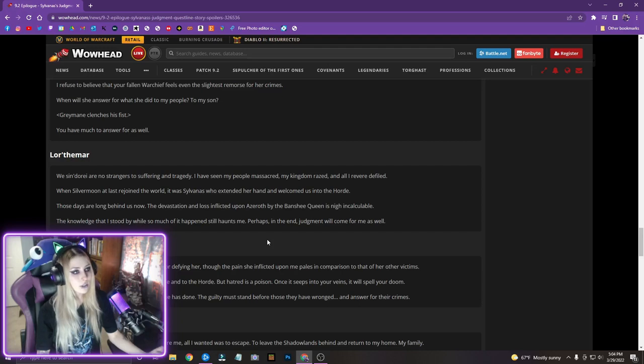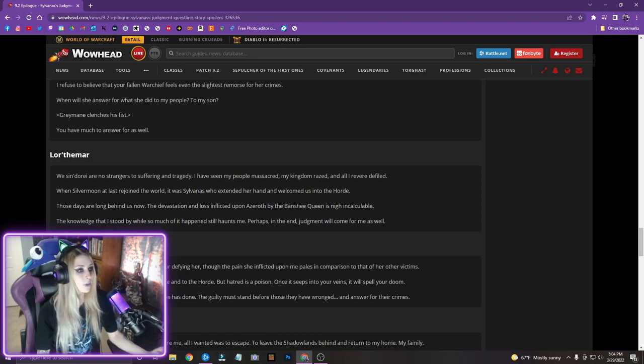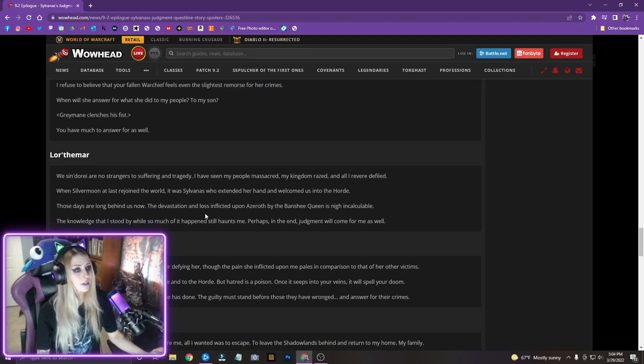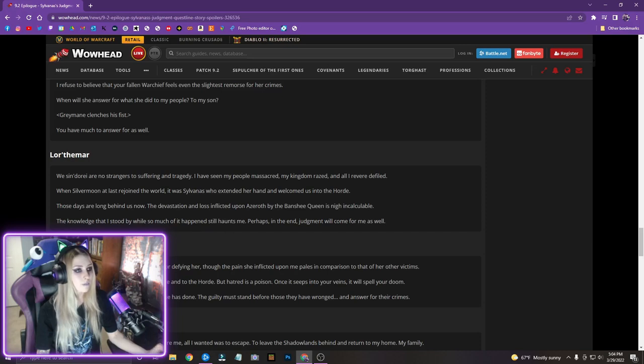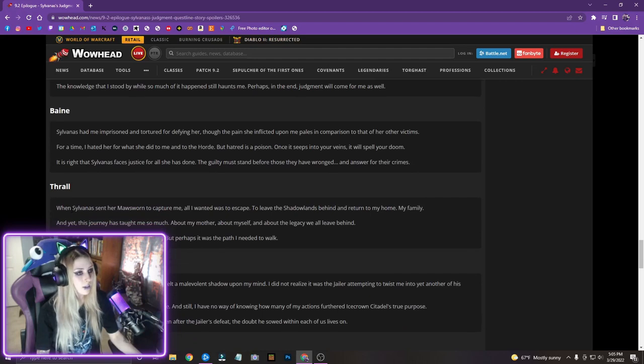Lordamar, we Sindari are no strangers to suffering and tragedy. I have seen my people massacred, my kingdom razed, and all I revered defiled. When Silvermoon at last rejoined the world, it was Sylvanas who extended her hand and welcomed us into the Horde. Those days are long behind us now. The devastation and loss inflicted upon Azeroth by the Banshee Queen is nigh incalculable. The knowledge that I stood by, while so much of it happened, still haunts me. Perhaps in the end, judgment will come for me as well.